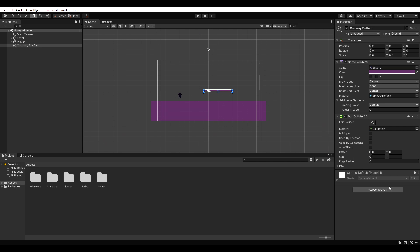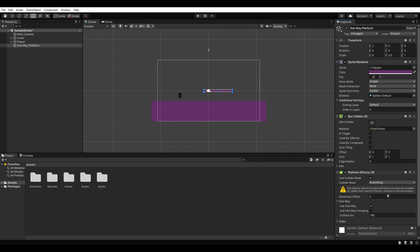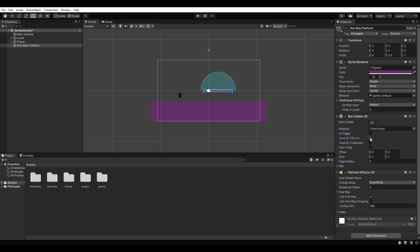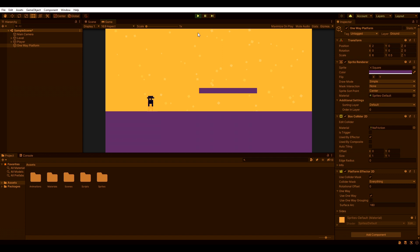Let's add a platform effector 2D component to our platform and make sure that use one way is checked. We also have to check used by effector in our platform's collider. If we hit play now, we should be able to jump through the platform from below.